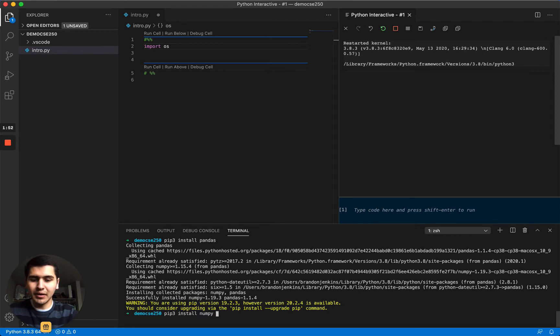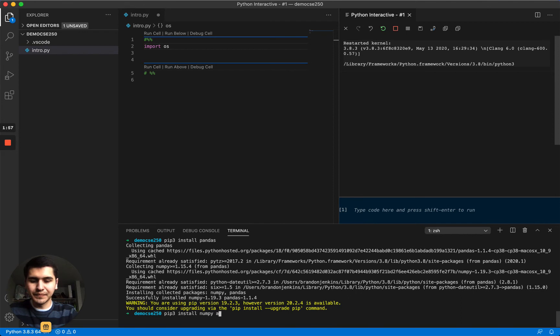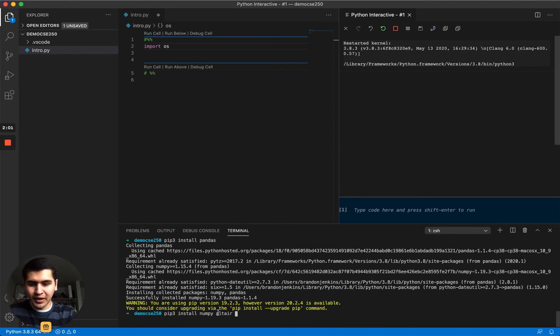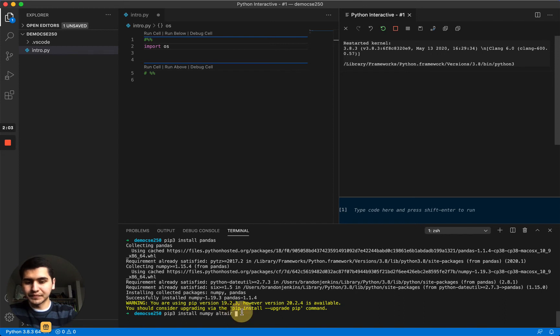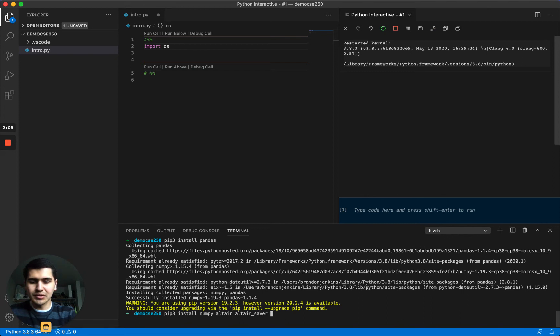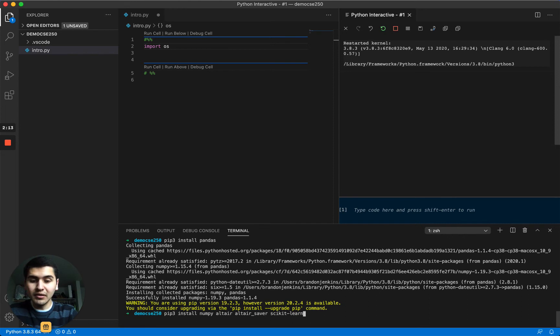So pip3 install numpy. Actually, we can install several packages at once, just put in a space. So we also want to install altair, which is the package that is used to make charts. And then we'll want altair underscore saver, which is how we save out those charts. And then we'll want scikit-learn, which is a machine learning library that we'll be covering this semester.